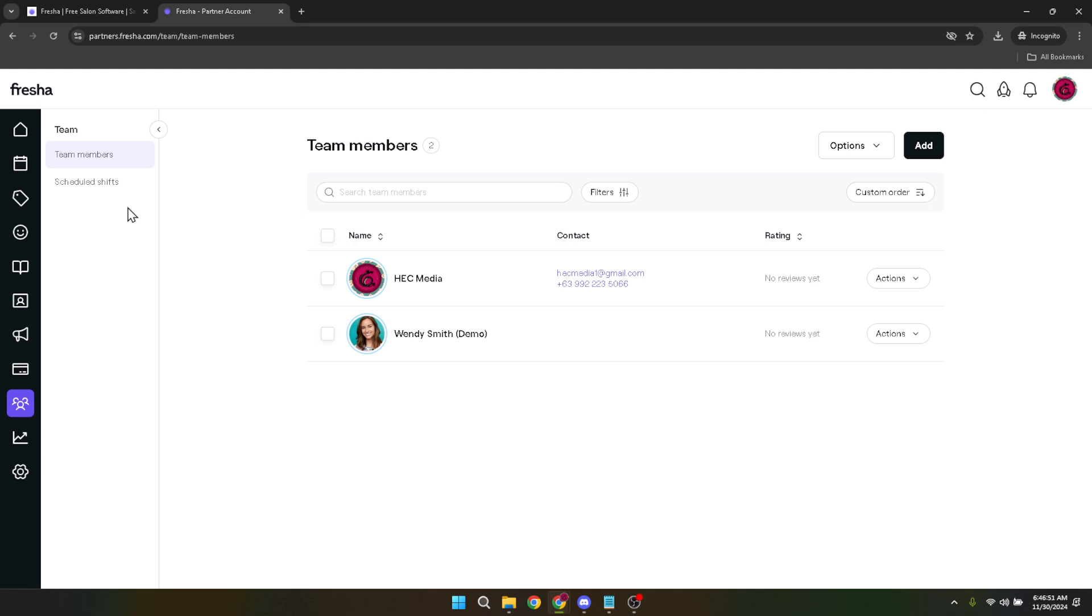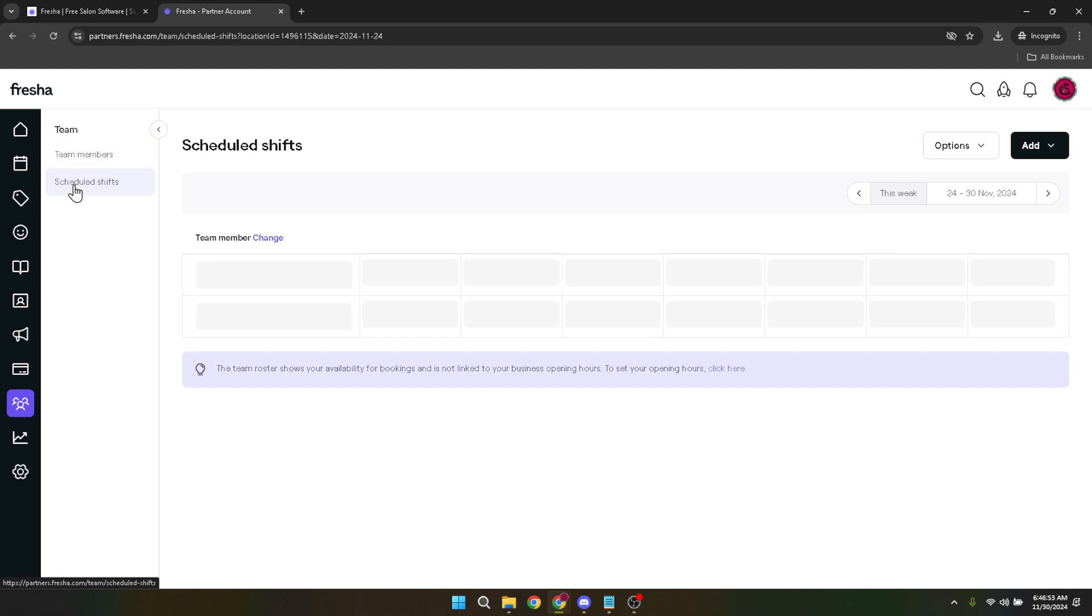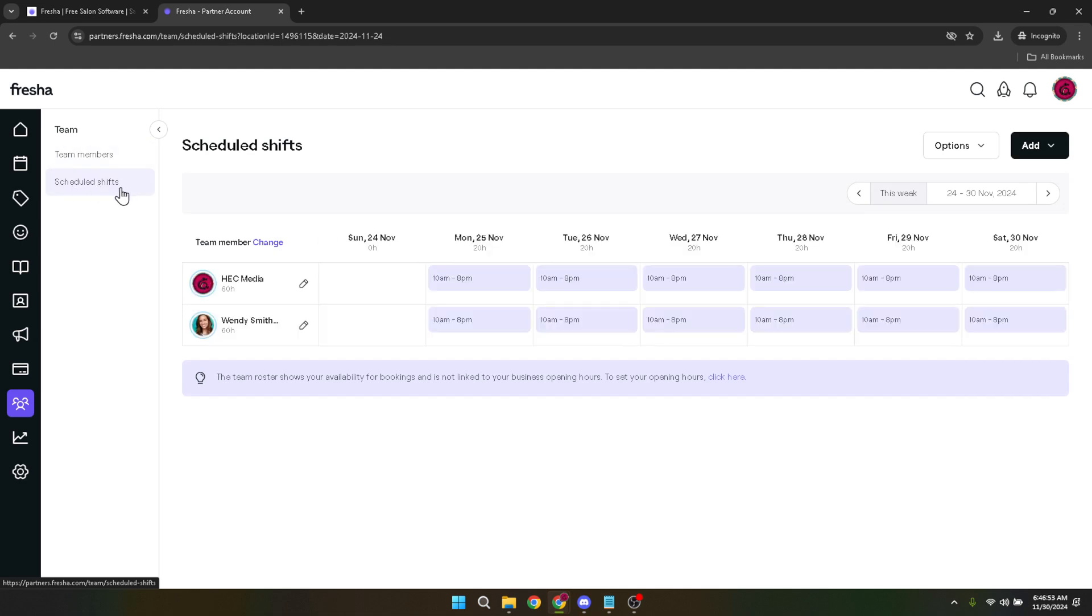Within the Team section, look for the Scheduled Shifts option. This is where you can view, edit, and add to the work schedule for yourself and your staff, allowing for comprehensive time management.